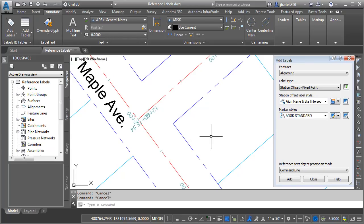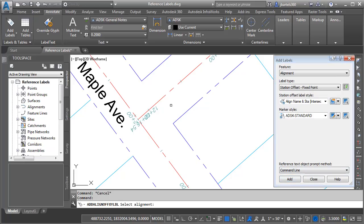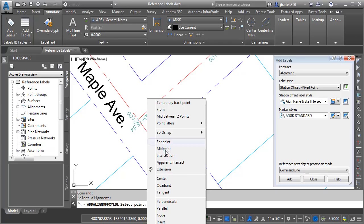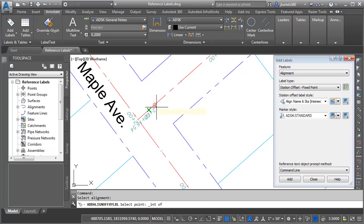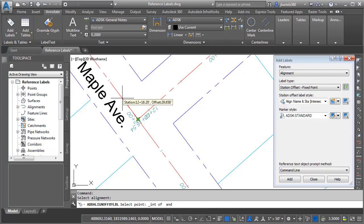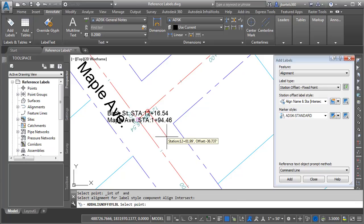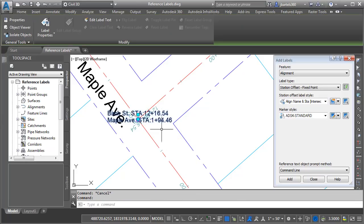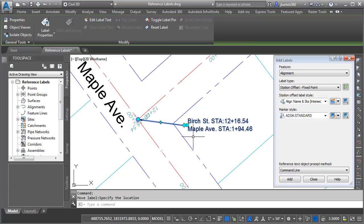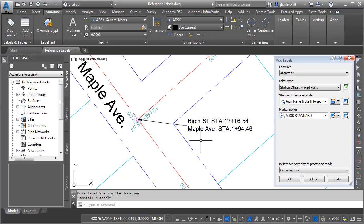I'll pan this over. We can see our new label style happens to be the default now. I'll click Add. I can then select the alignment I'd like to label. In this case, I'll click on Birch Street. The point, that will be the intersection of these two alignments. And then if we look at the command line, it says select alignment for label style component called align intersect. I'm going to choose the Maple Avenue alignment and I'll press escape. I will then select the label and we'll drag this out. So using the one label style, I was able to label data from multiple alignments.